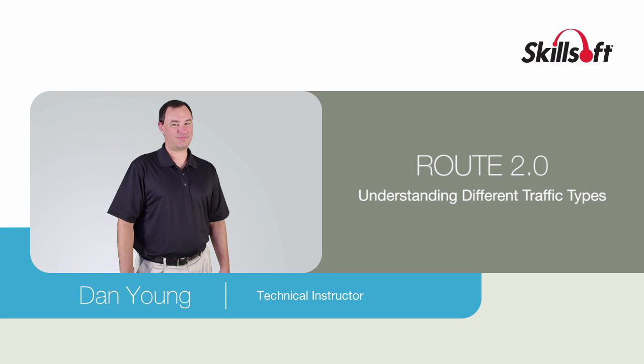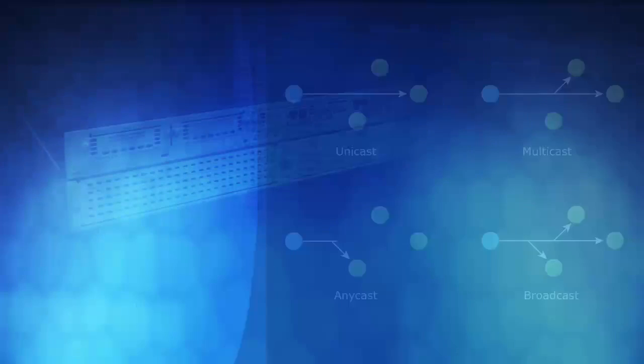What kind of communication modalities do we have in the wild? Well, it really breaks down into four. And it comes down to what kind of address we are using as our destination address, believe it or not.